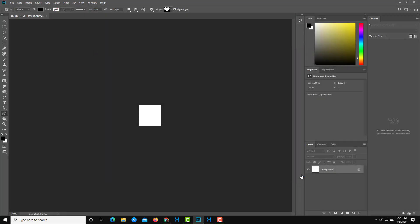If you don't know how to use Photoshop, you can check out my playlist on my YouTube channel to learn Photoshop from the basics. So here's the background as you can see.